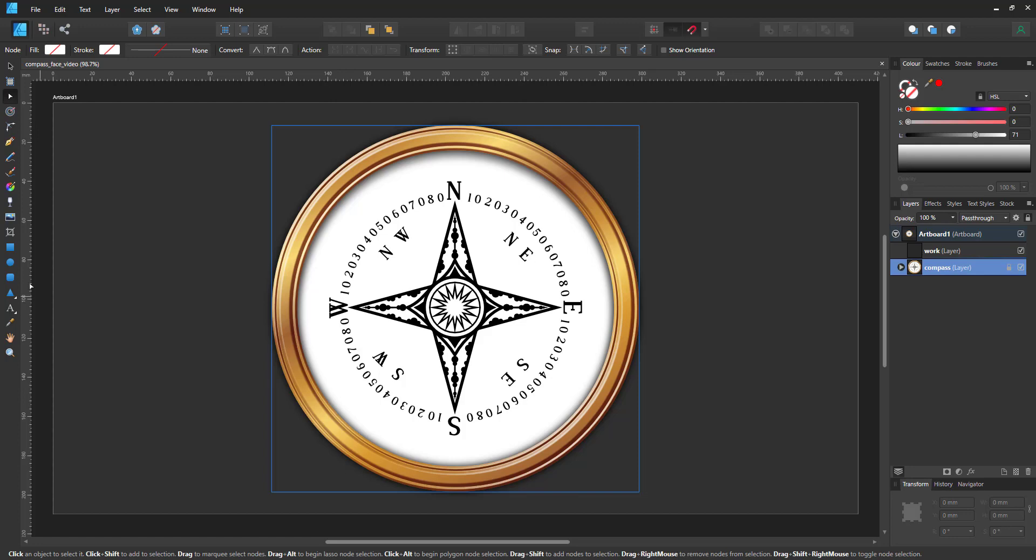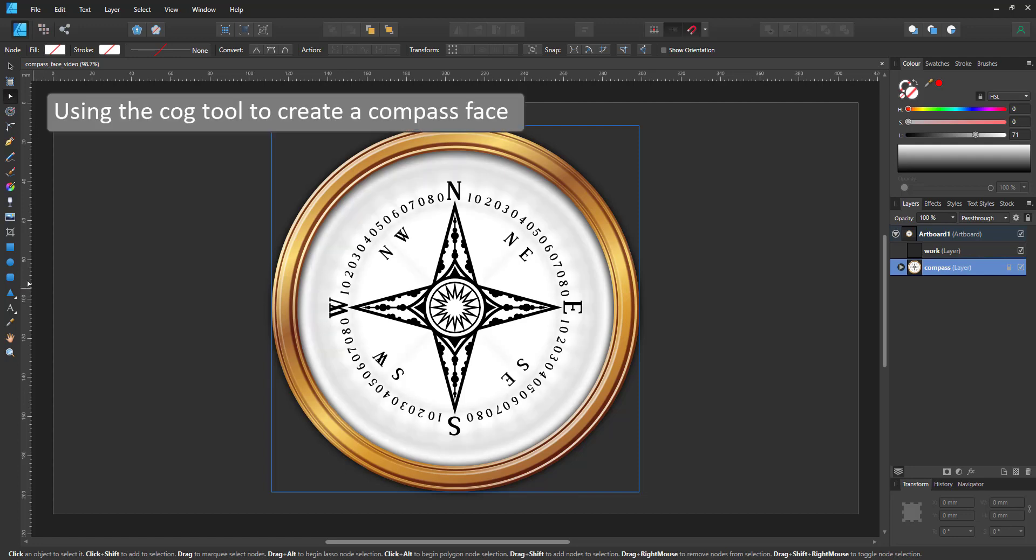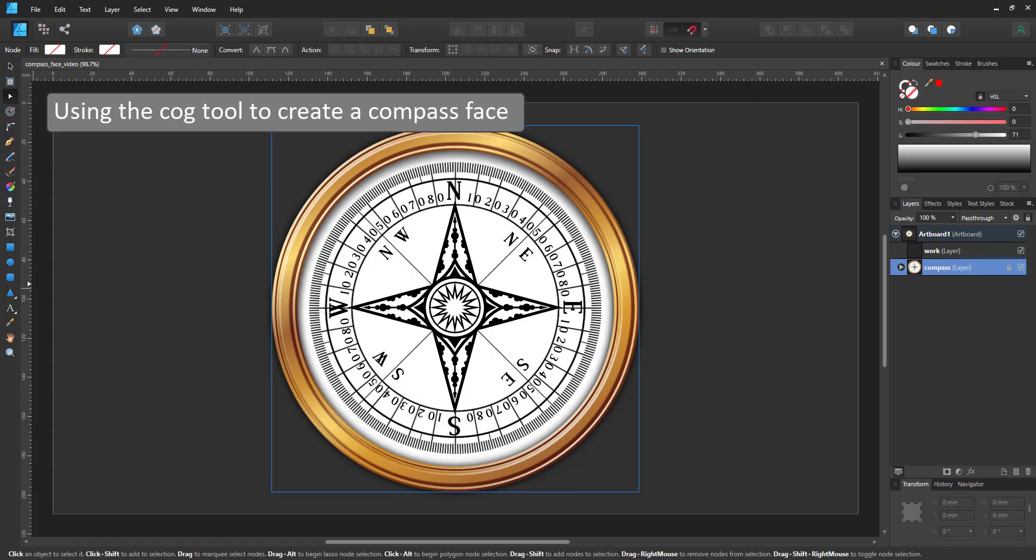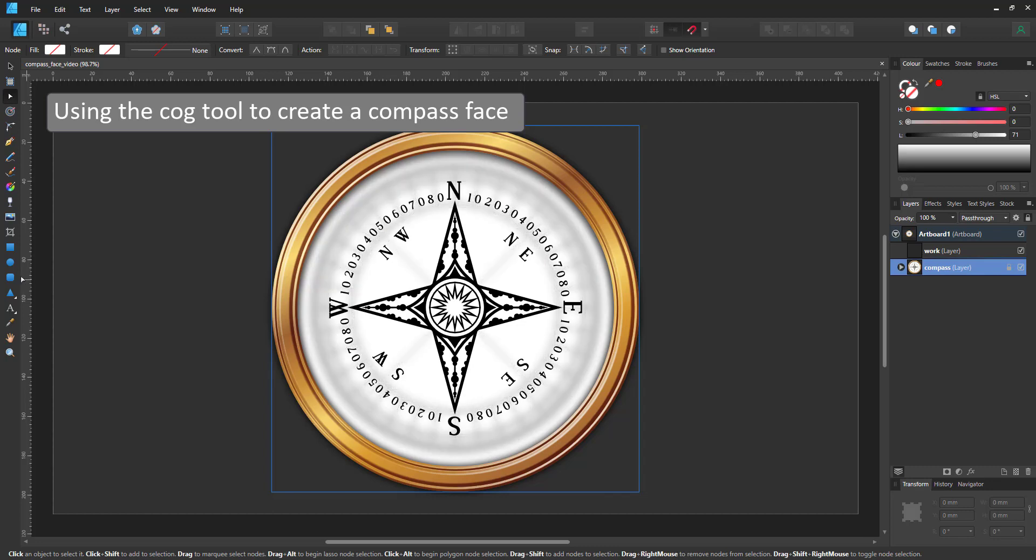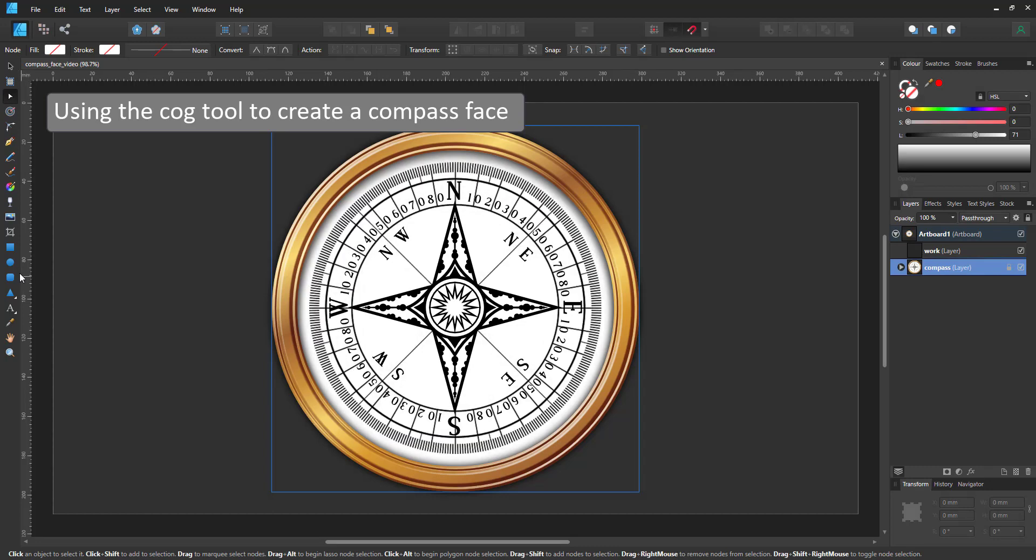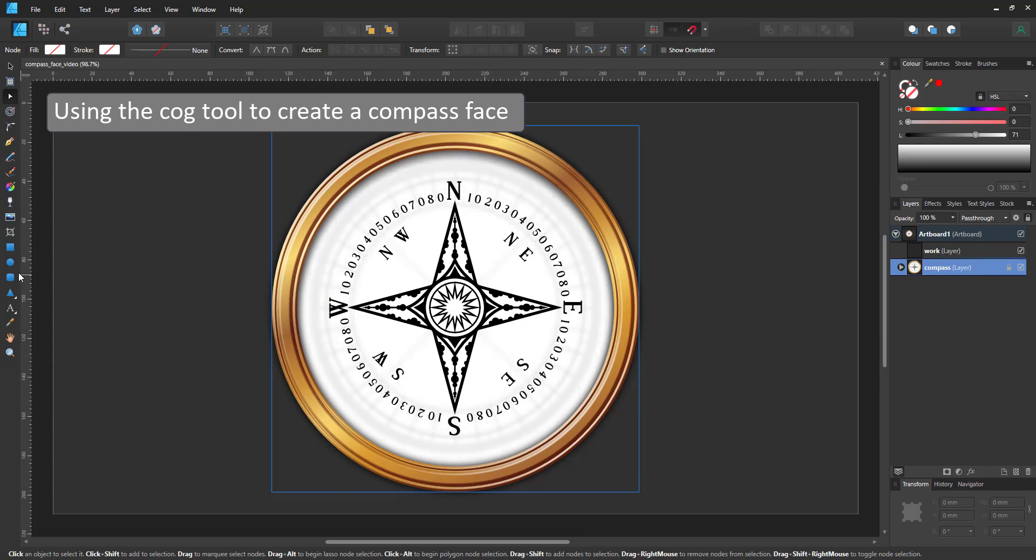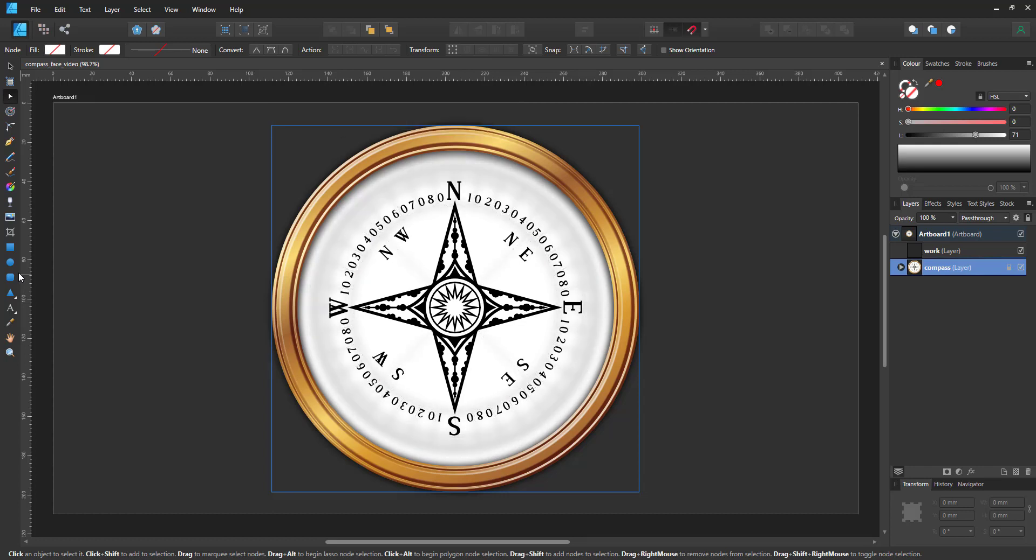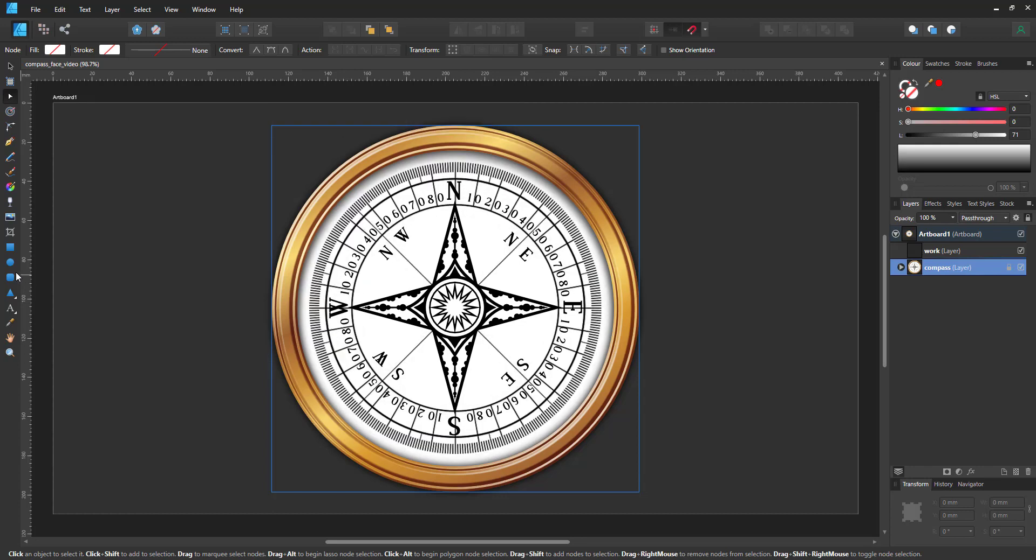Welcome to another mini tutorial from 2dgameartguru.com. Today I'm working in Affinity Designer to show you how to quickly create the face for a compass or a watch using the cog tool and its settings.